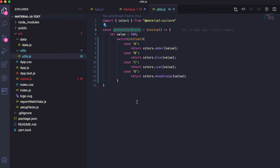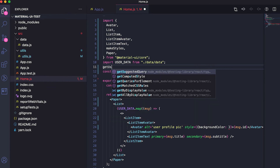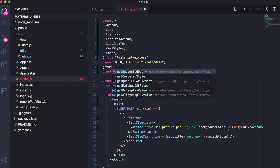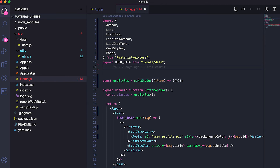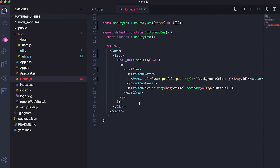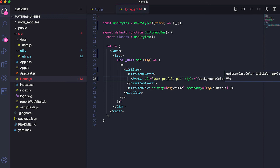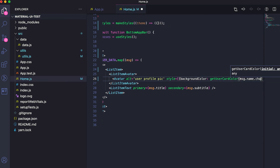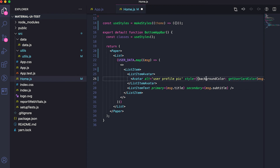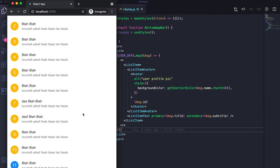We can use this getUserCardColor method in the home.js file. Let me export it with 'export default getUserCardColor', then import it in home.js using the import statement for getUserCardColor from utils. Now we can use it to set the background color of the avatar object. I can pass the first character of the name — charAt(0) — to getUserCardColor and it will return the color, which we set as the background color for the avatar.